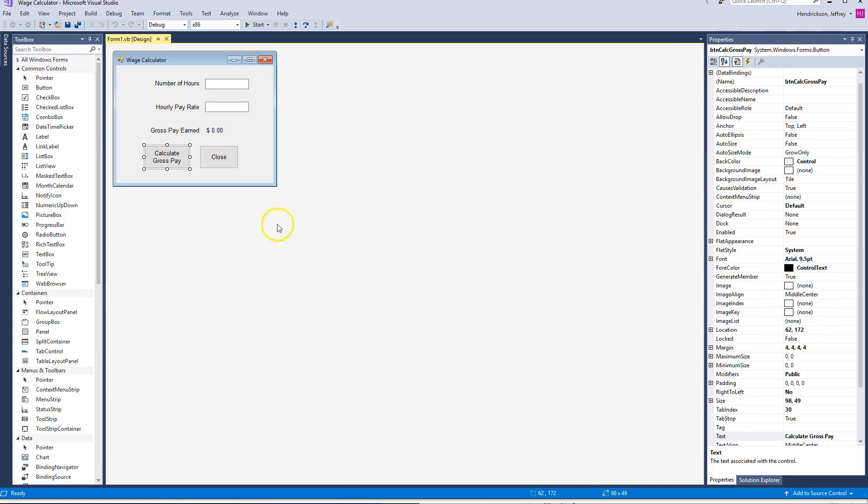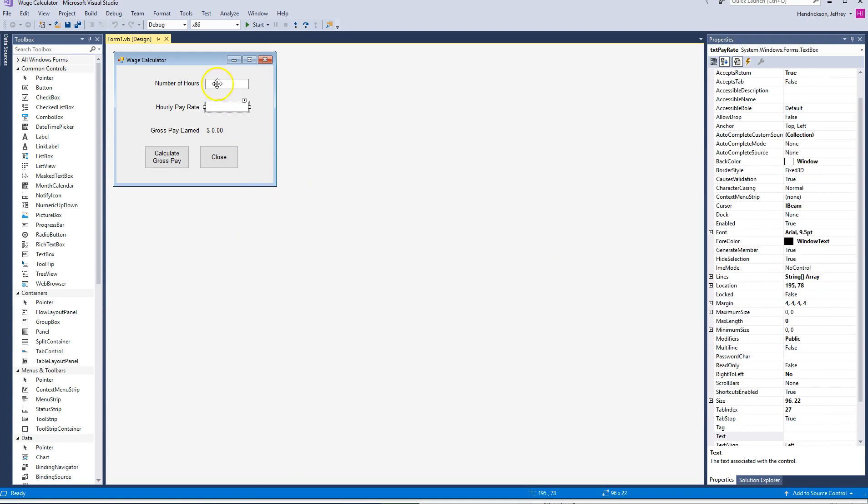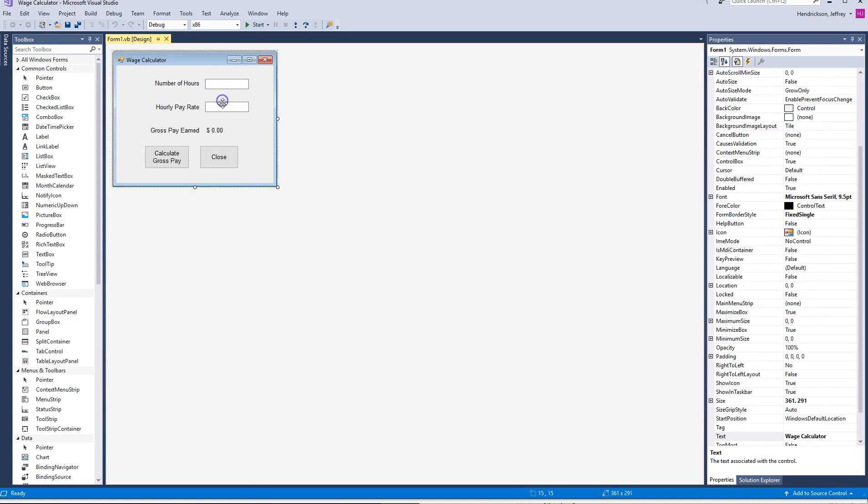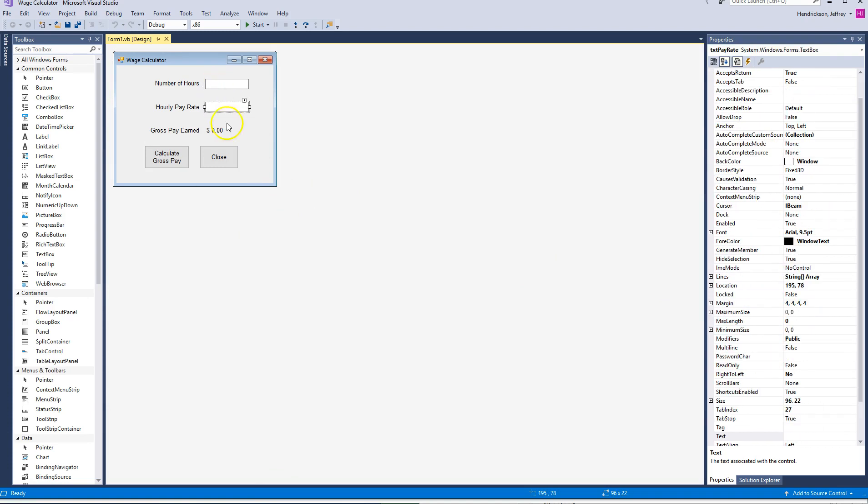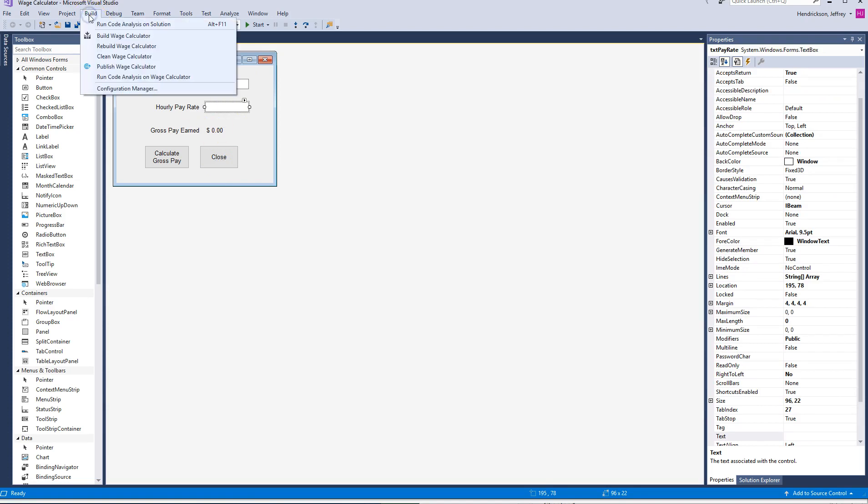If you want an executable so that you can actually go up and click in and type and try a solution and see what this looks like for gross pay, you can go ahead and go up to Build. Just for now, we're not going to talk about everything, but just go to Build, and then this little option here that says Build Wage Calculator. I'm going to go ahead and click that.